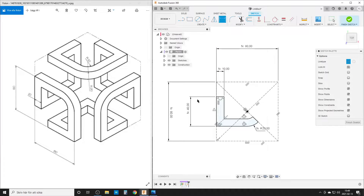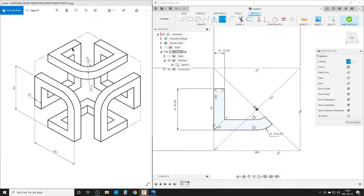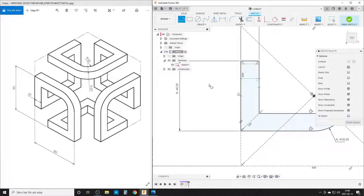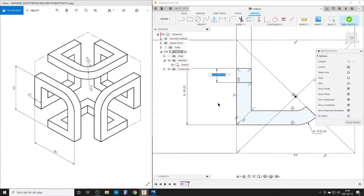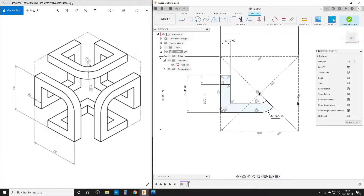Let's open our sketch and check — we have a fully defined sketch. There's one thing missing: we need a line here since we're going to extrude downward. It's going to be a normal line. We'll dimension from here to here, the same dimension as before, and by that we should have everything we need.